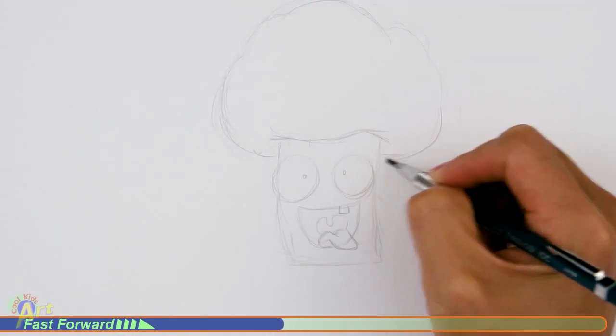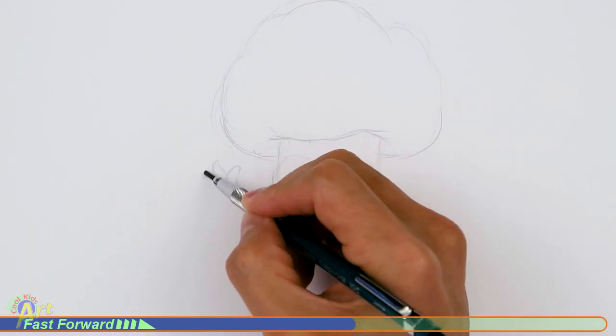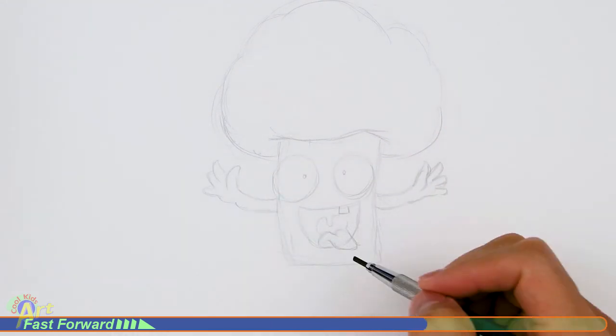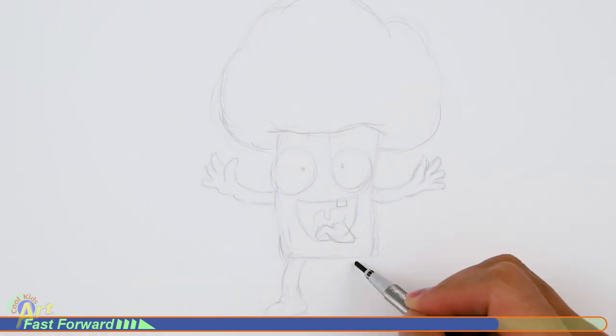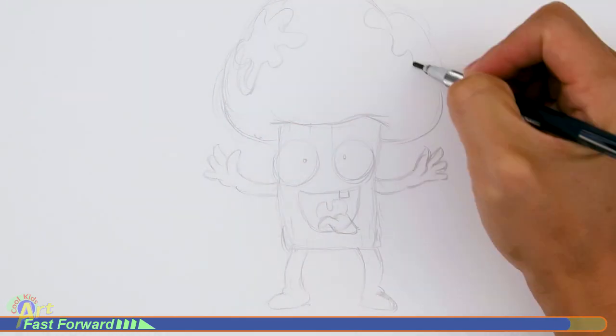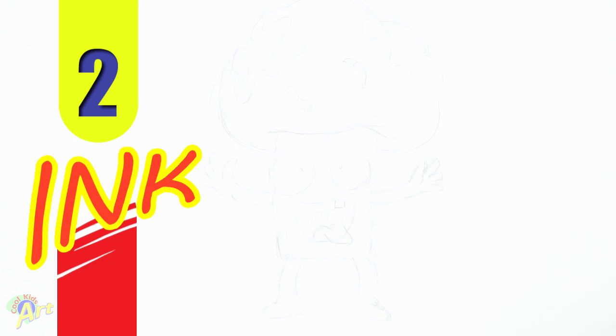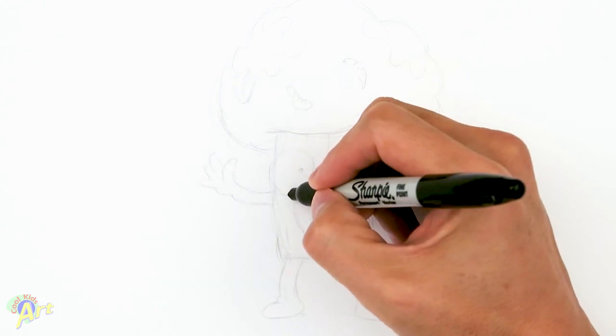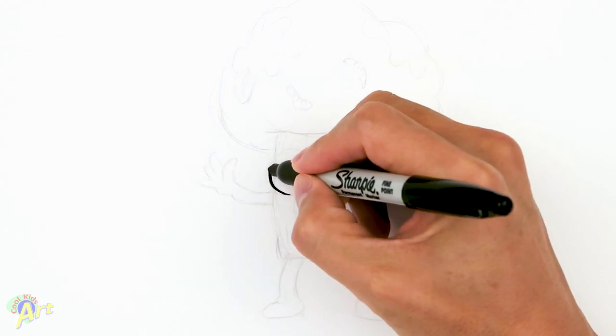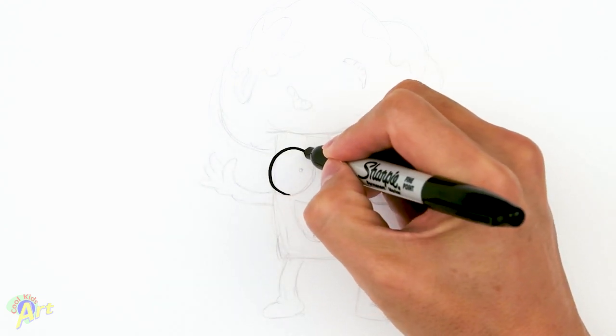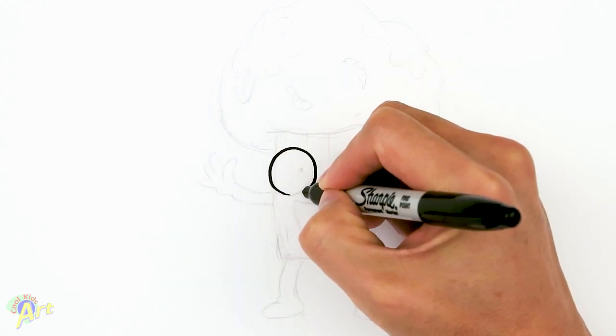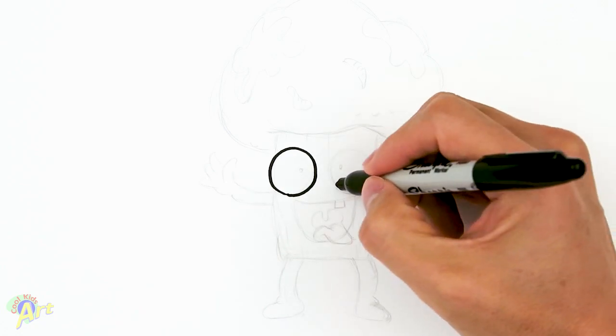Alright, so let's draw this broccoli character Shokali. To start out, we're gonna draw his eyes. So once again, it's gonna be two big round shapes.